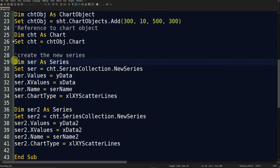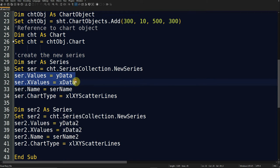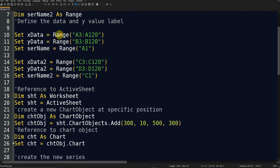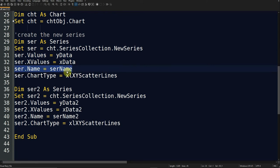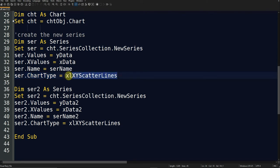In line 29, I define the series as 'ser' and connect it to the x and y data defined in lines 10 and 11. Then I define the title or name of the series, which appears in the chart legend. Finally, I define the chart type as XY Scatter Lines — you can of course choose a different chart type if you like.